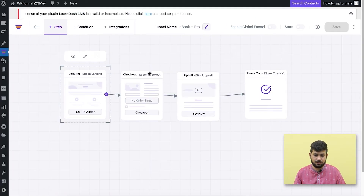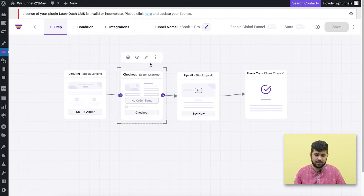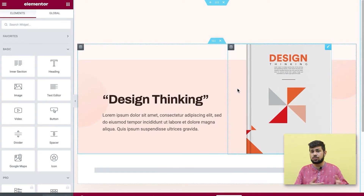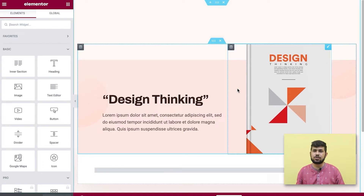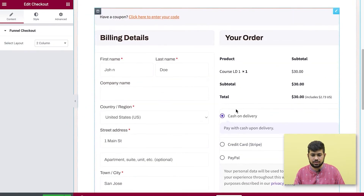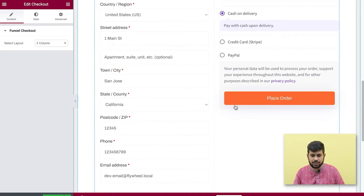Once you're happy with the landing page, go back to the canvas and edit the checkout step. It opens in Elementor because I chose Elementor as my preferred page builder. If you use Divi, Gutenberg, or Oxygen, choose that in WP Funnels settings. For other page builders, just edit the page and use shortcodes for the appropriate widgets.